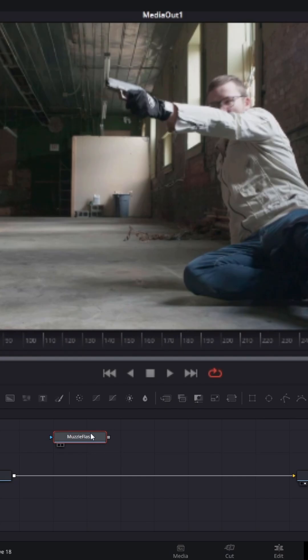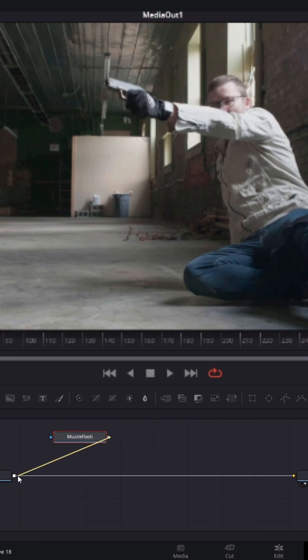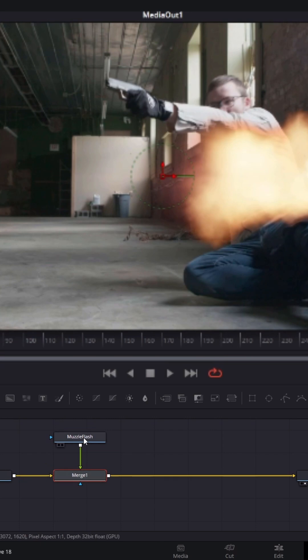In order to make this visible in your footage, you need to add it to the node tree. You'll do this using a merge node. To create a merge node, simply drag from the muzzle flash node's output to the media in 1 output.